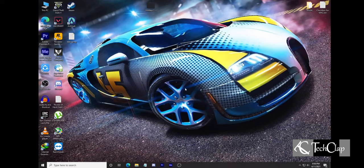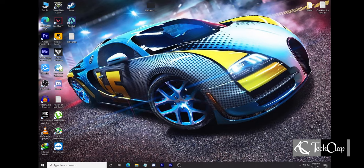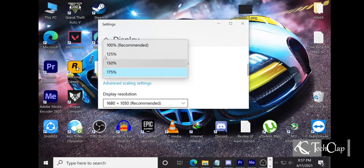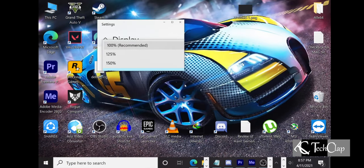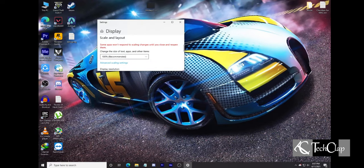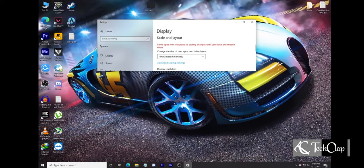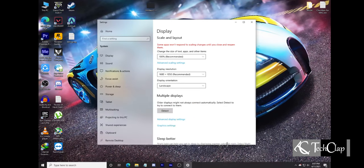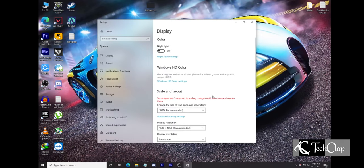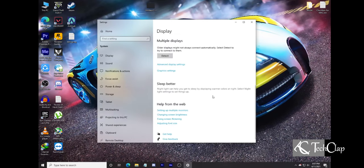After selecting the recommended resolution, if your computer looks like this, you should change the size of text, apps, and other items from the display settings and select the recommended, which is 100%. And your display should be fixed.